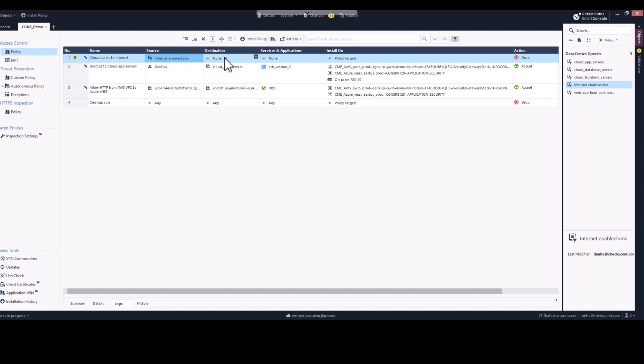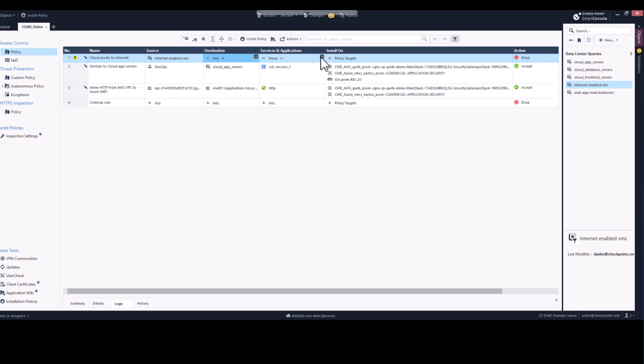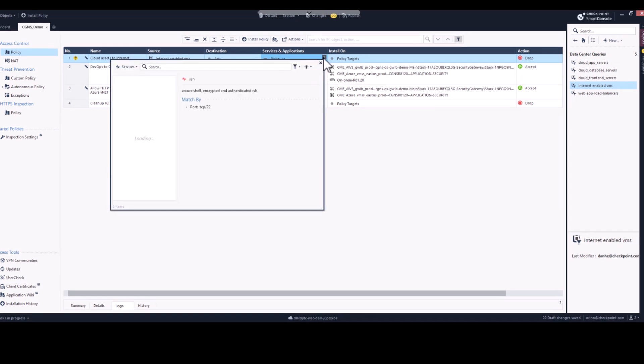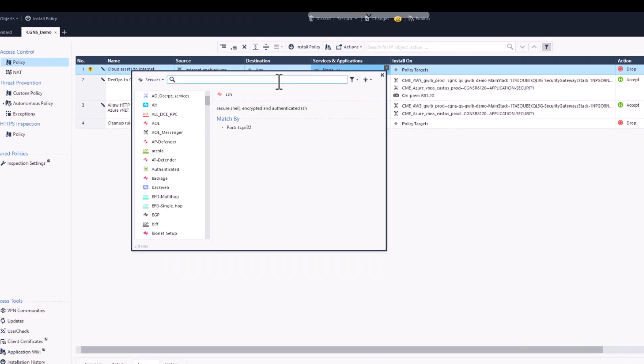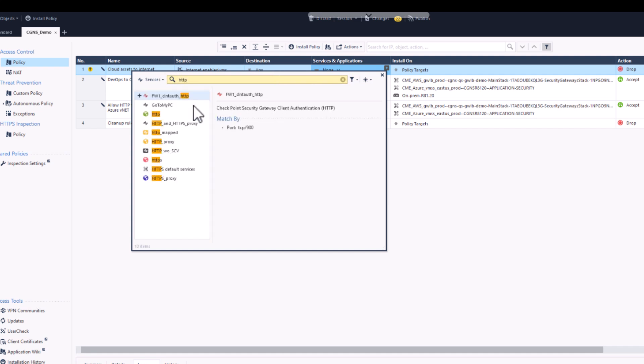Place it in the source field, set the destination to Any, and then we will select HTTP and HTTPS for the services.